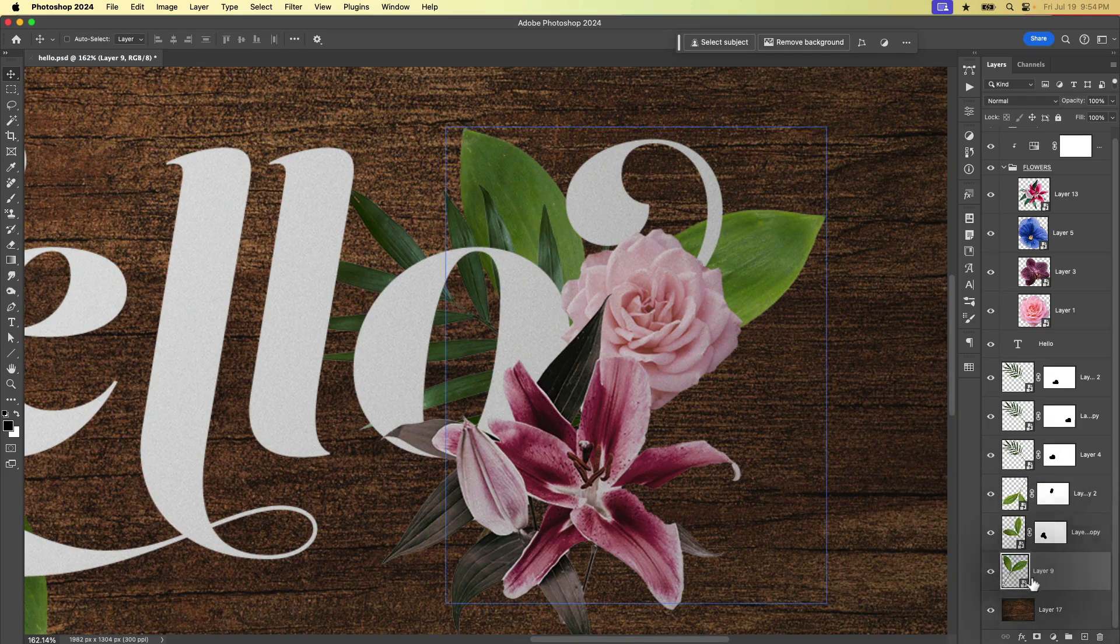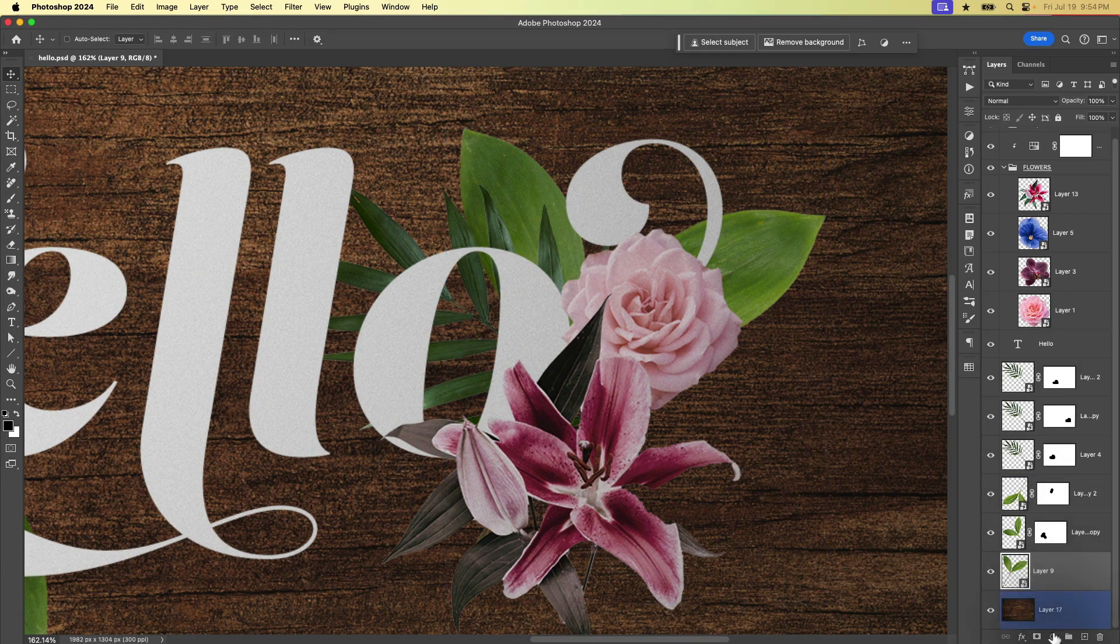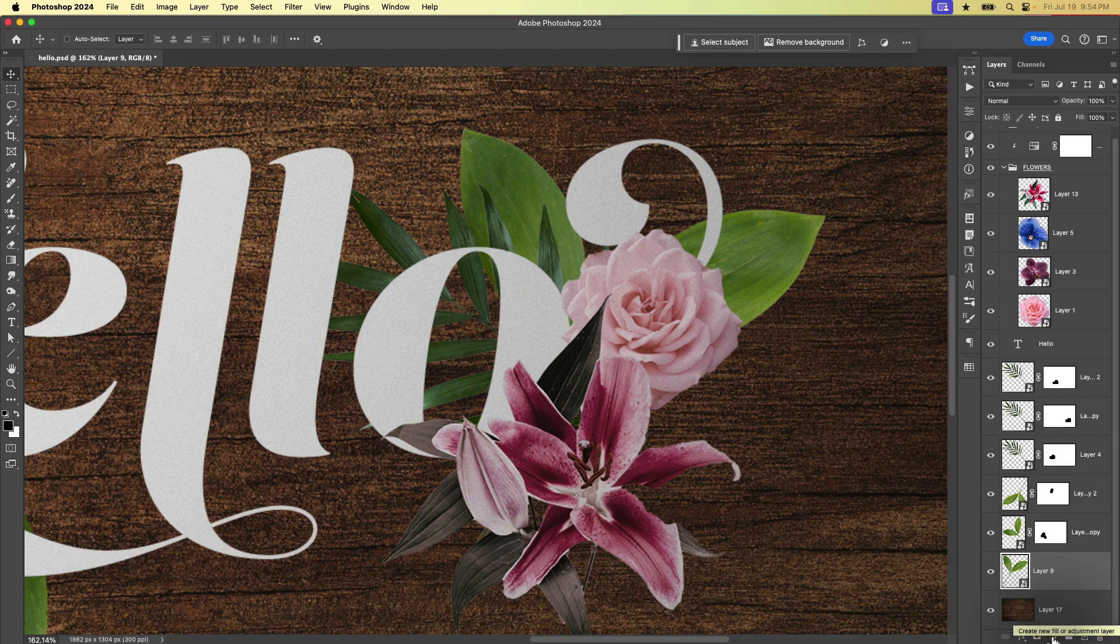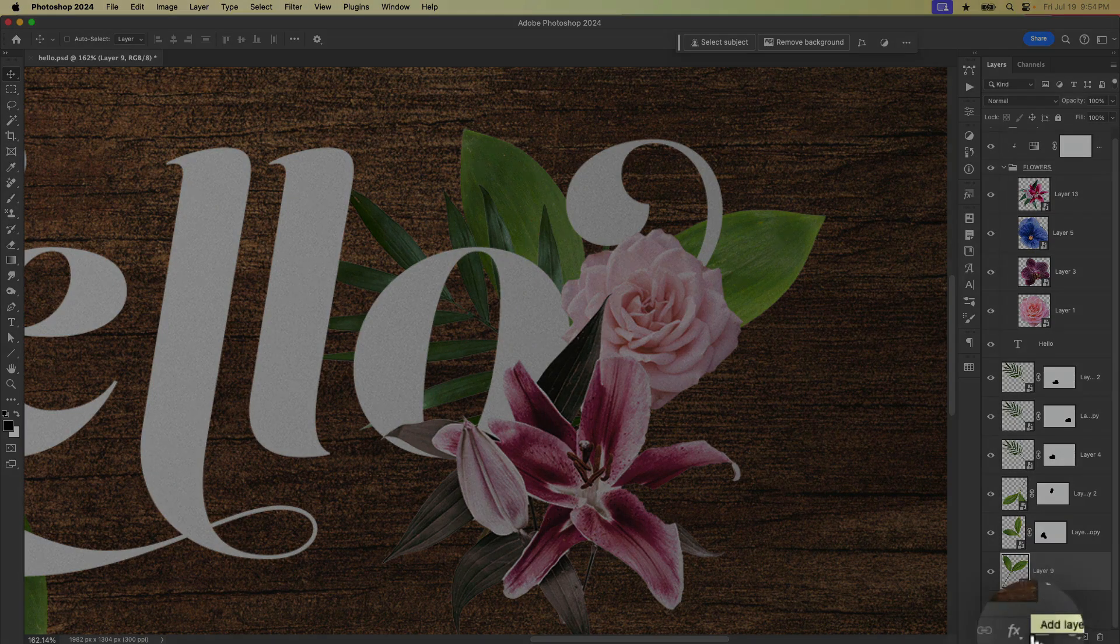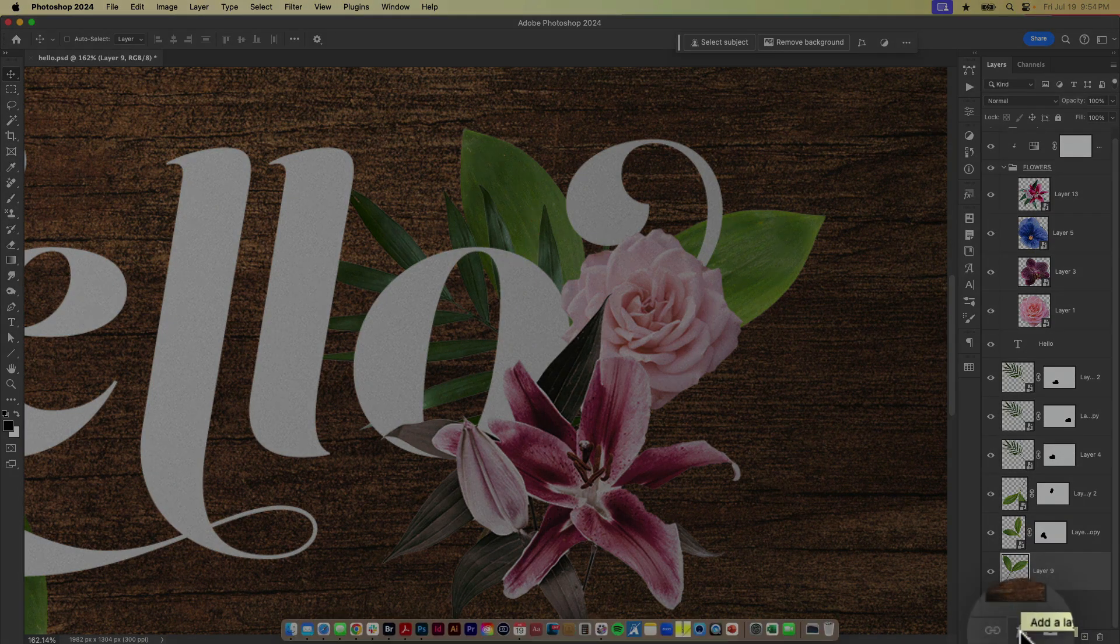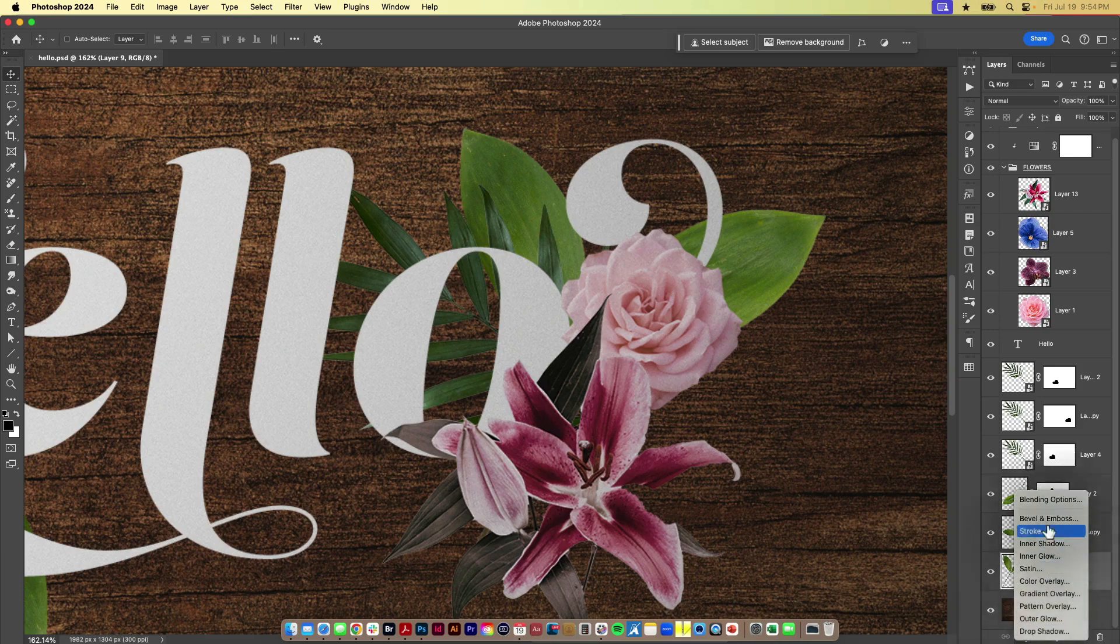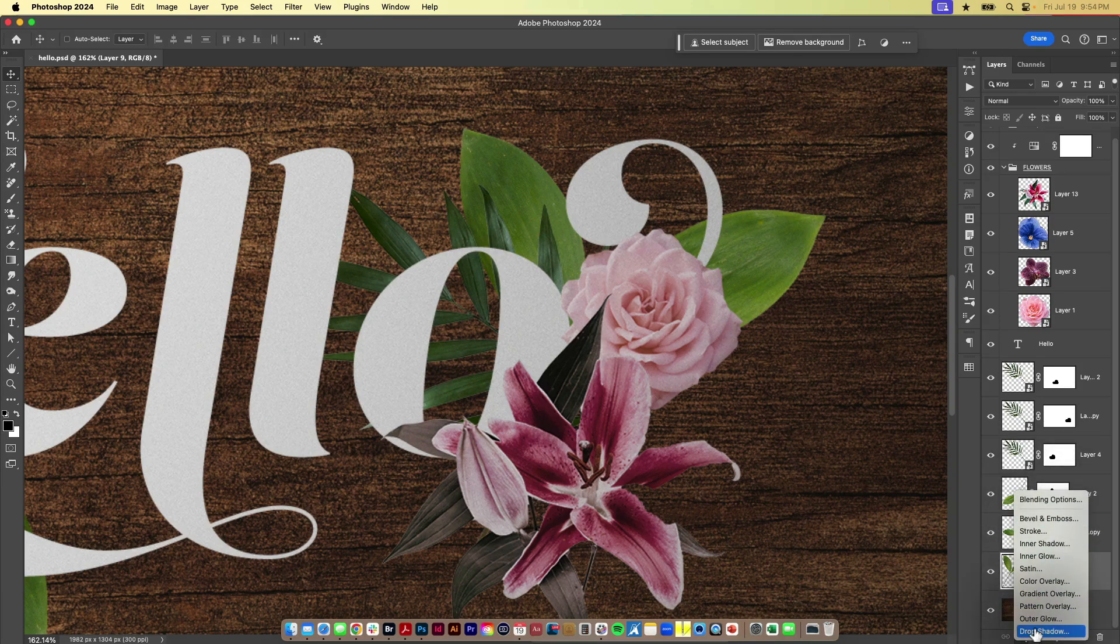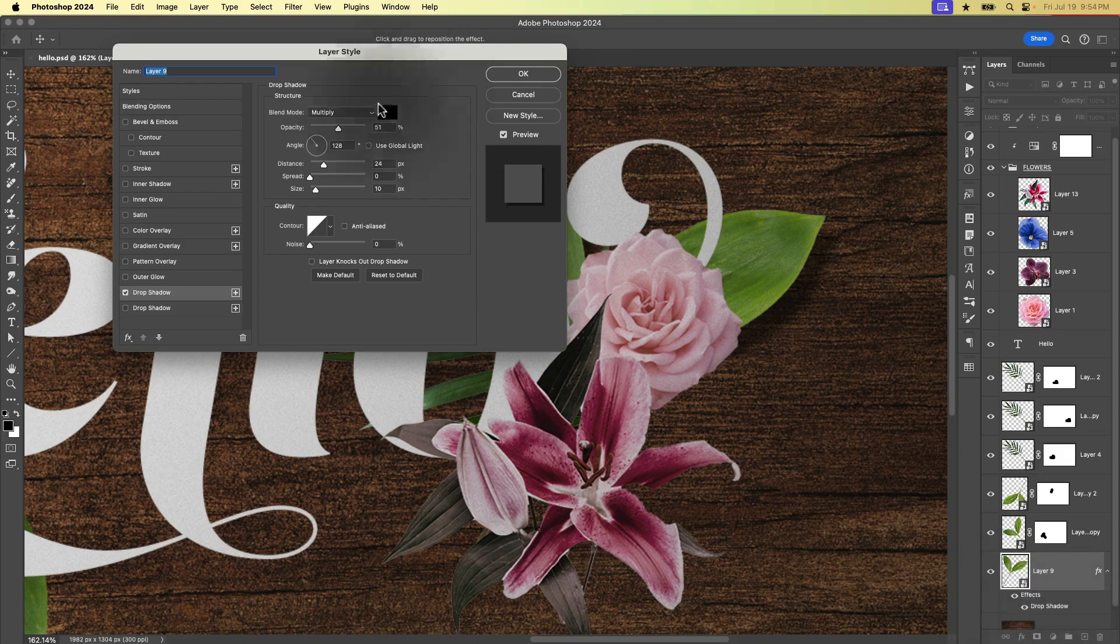With this layer selected, we're going to go down to the bottom of the layers panel and we're going to choose this little effects icon right there which will give us this little pop-up and then we can choose drop shadow.